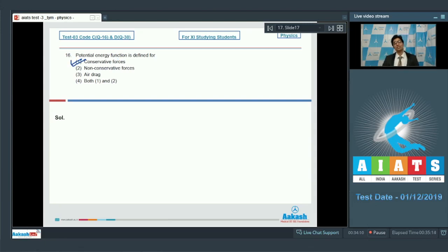I hope you did this question correctly. Now let us proceed to question number 17.